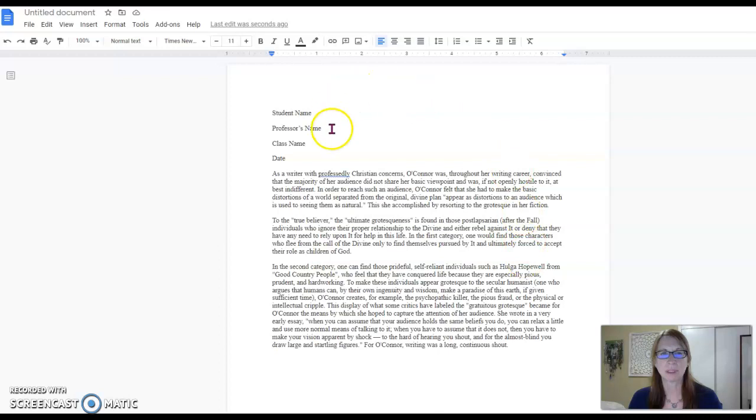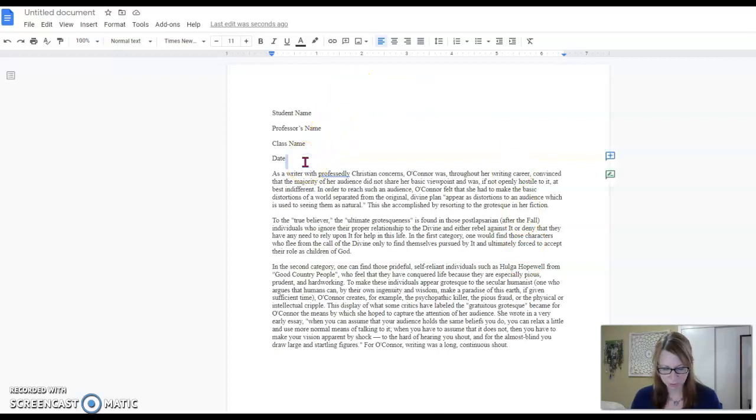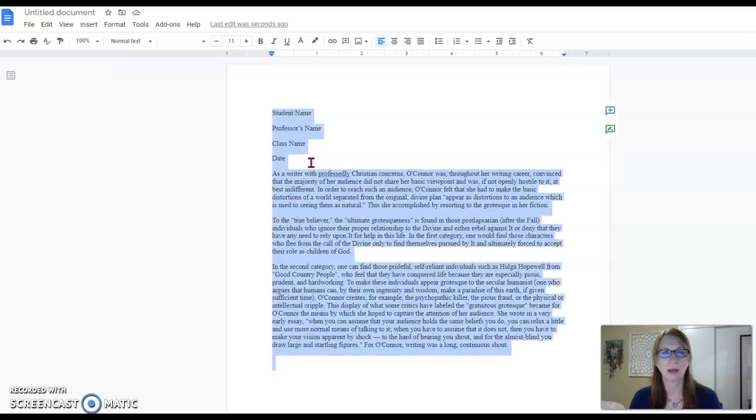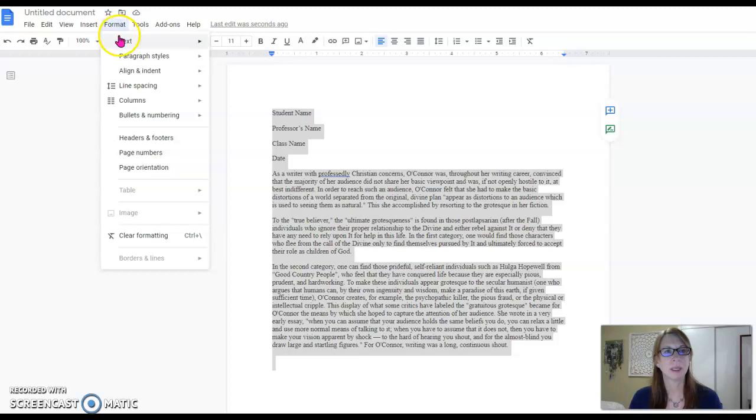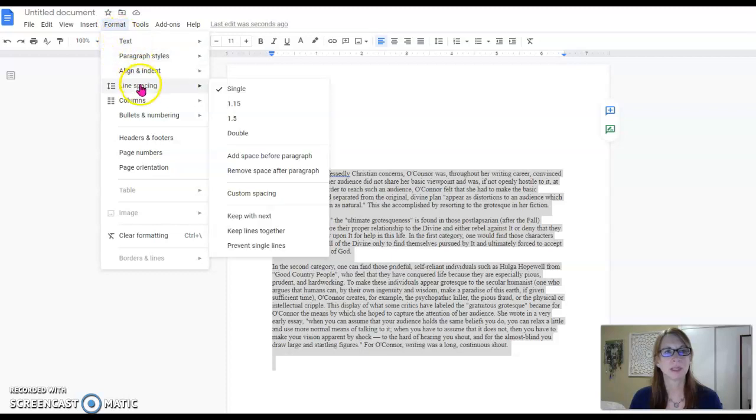So first of all you can see we have text on the page. We're going to highlight that text by choosing Ctrl-A on the keyboard. Now go to the format tab and choose line spacing. We want to choose double.